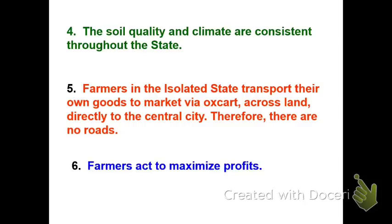Fifth, farmers in the isolated state transport their own goods via very simple transportation methods. He created this model several centuries ago, so we really only had horse-drawn or ox-drawn carriages to go to the market in the center city. And lastly, like all of our economic geography concepts, we're talking about people attempting to maximize profits.